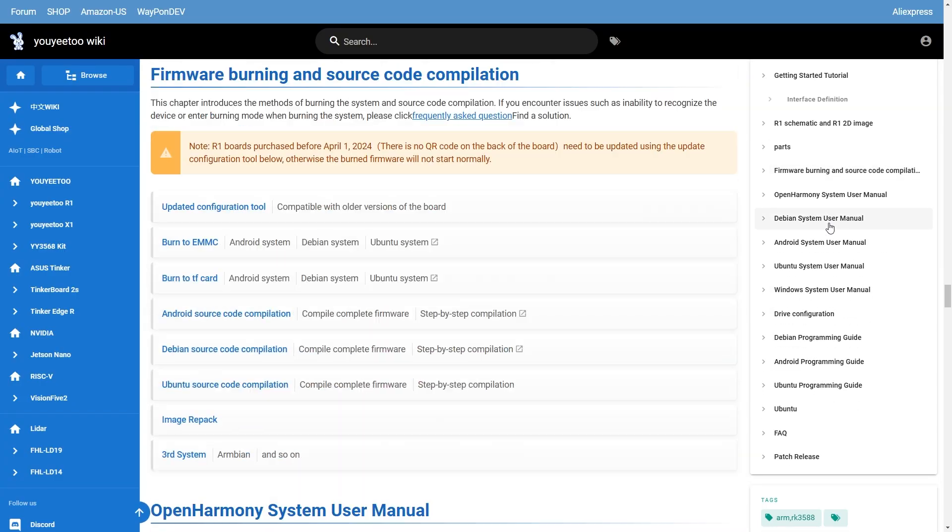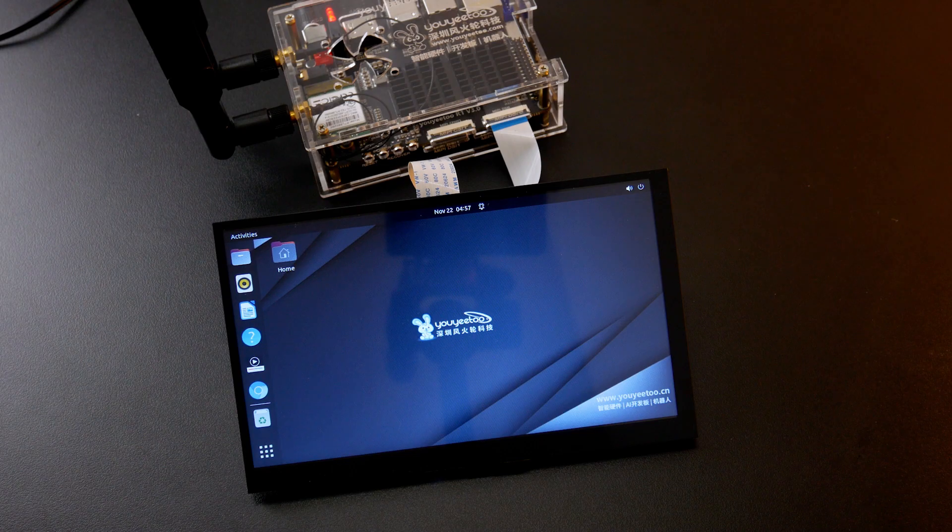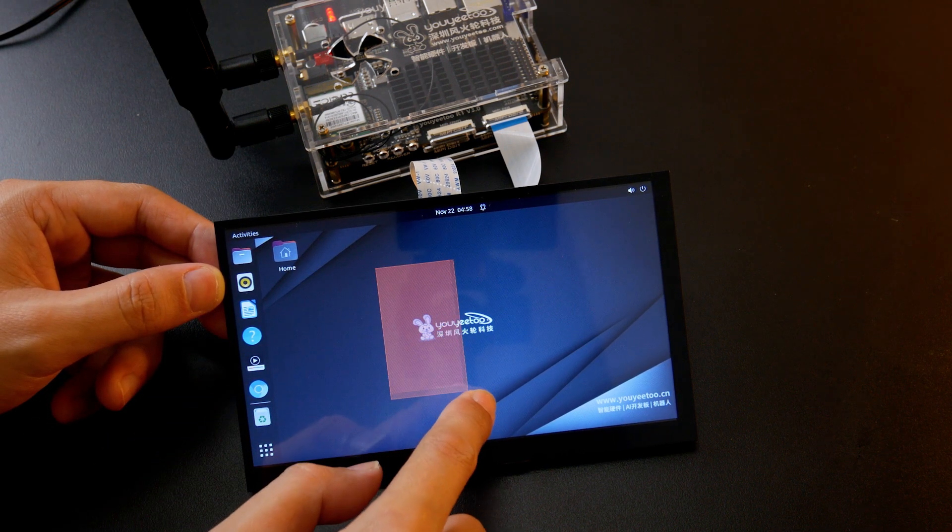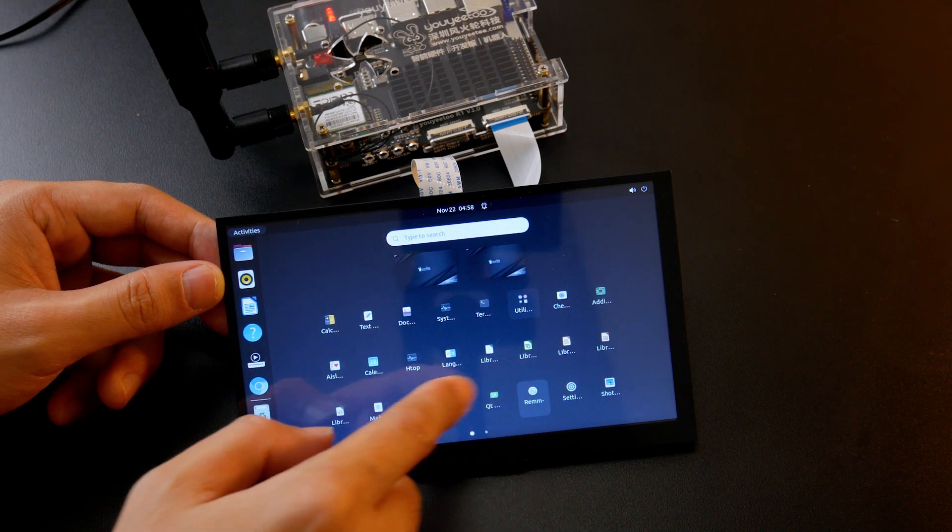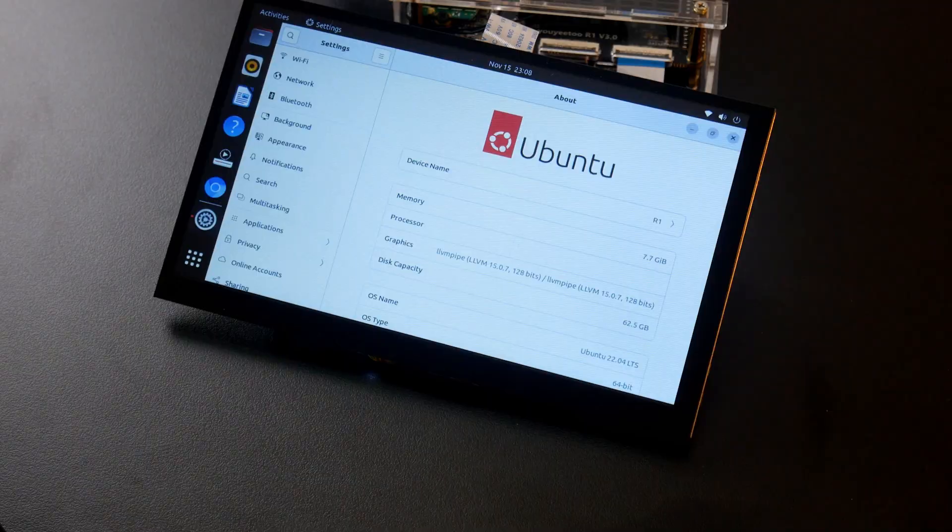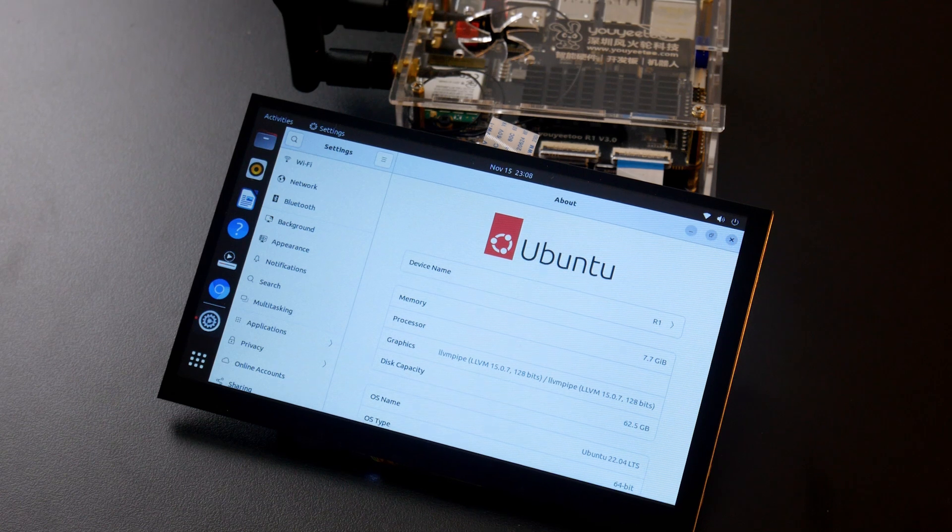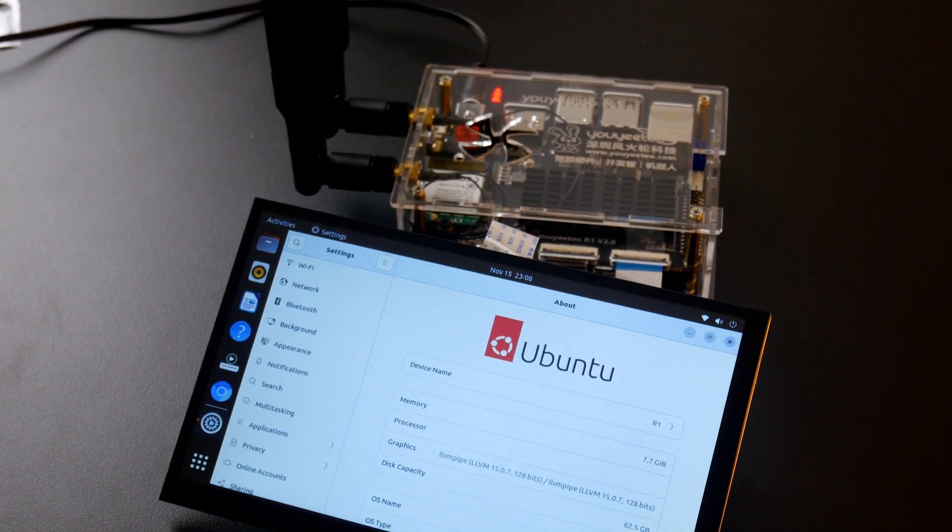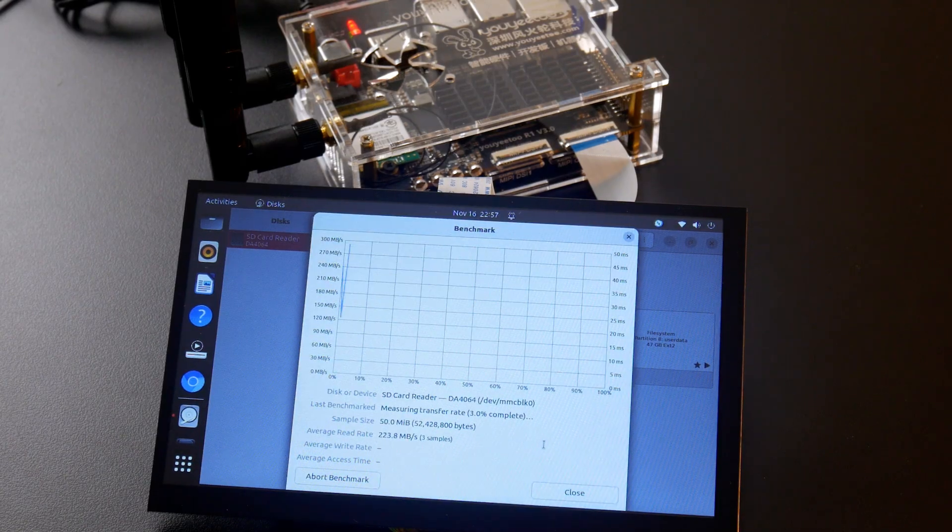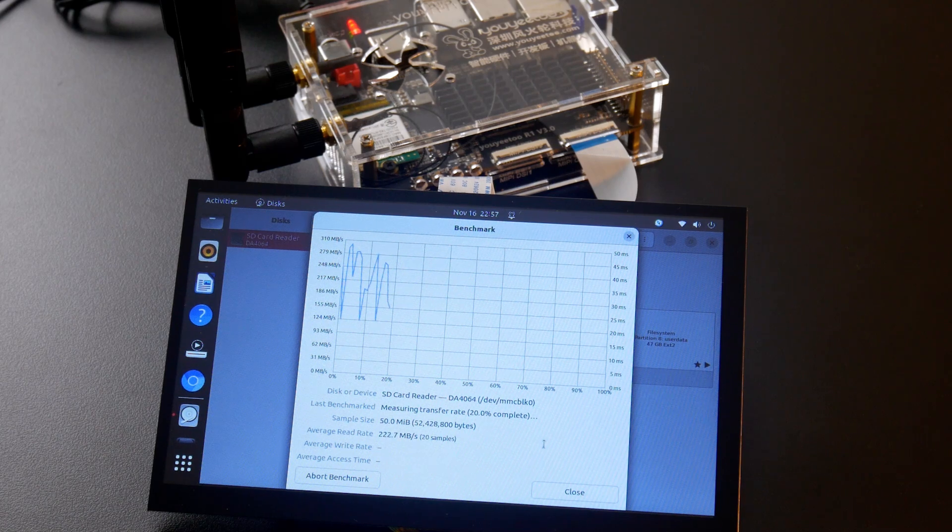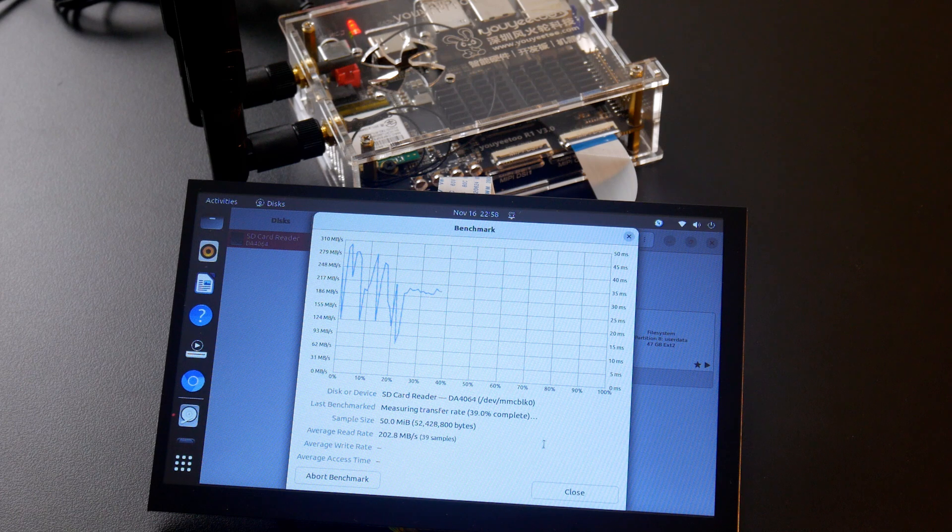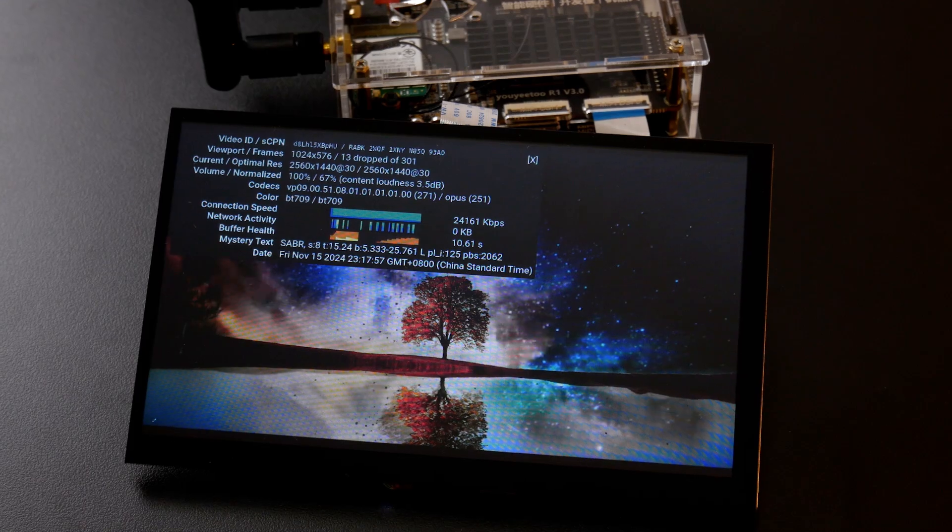Besides Android, the UE2 R1 can also run Ubuntu, Debian, and even Windows Arm. I have loaded Ubuntu 22 on it using the Rockchip upgrade tool and the experience was good. The DSI touchscreen was detected and no driver installation was needed. We can see that it was Ubuntu 22.04 LTS with 7.7 GB of RAM and 62.5 GB of storage. I also checked out the eMMC speed using the built-in disk app. The average read speed is 199 MB per second. Average access time is 0.28 ms.